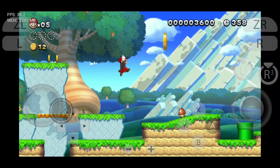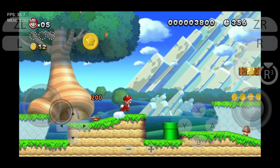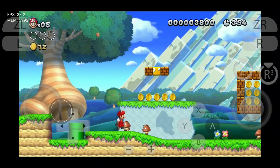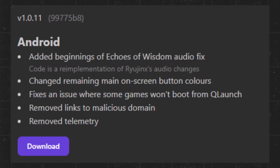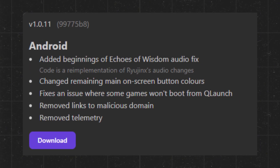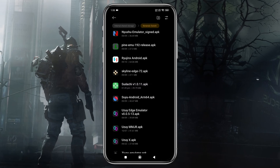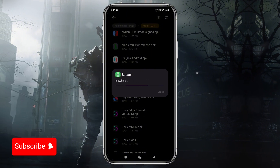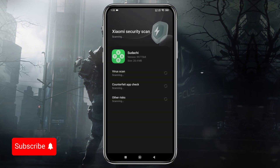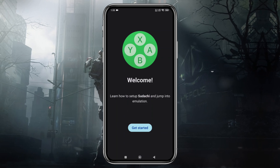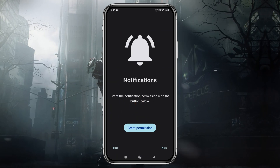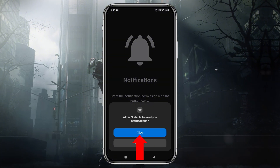Open your Chrome browser and search for the emulator. I've also provided a direct link in the description to the official Sudachi website. Recently, Sudachi has released their most latest version, v1.0.11. Once you've downloaded the APK file for the emulator, go ahead and install the app. After installation, open the app and you'll be greeted by the emulator's welcome screen. Click Get Started, and then grant the necessary permissions to allow notifications from the emulator.